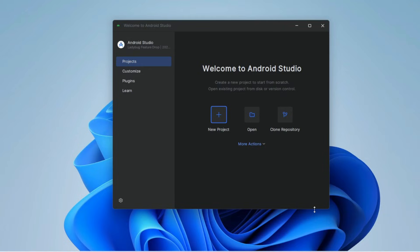Android Studio installation has successfully finished. Now you can create a project — click on New Project.